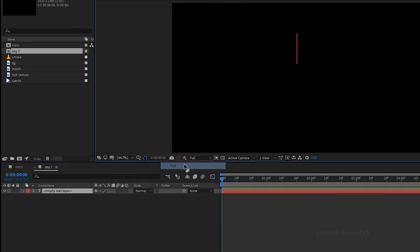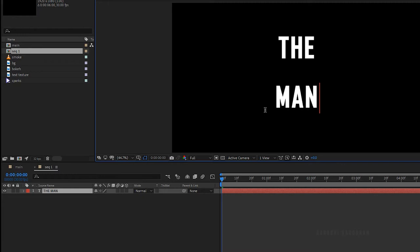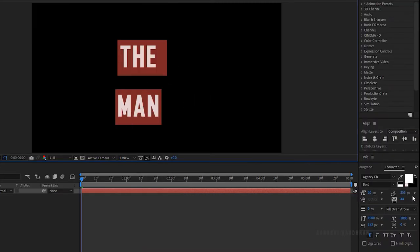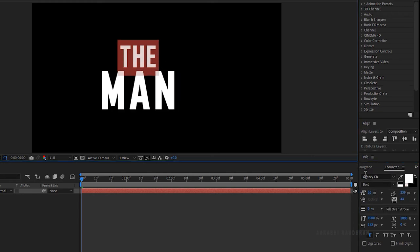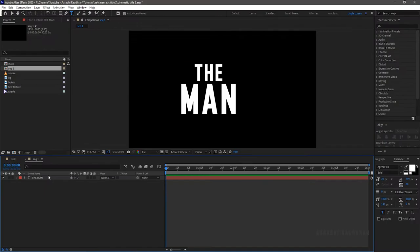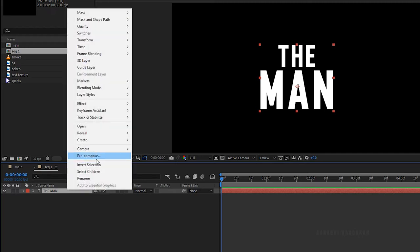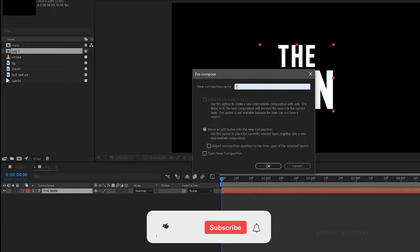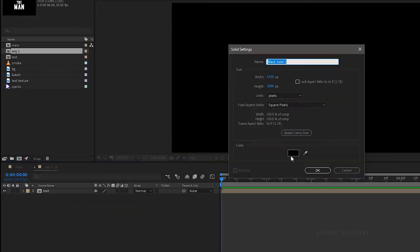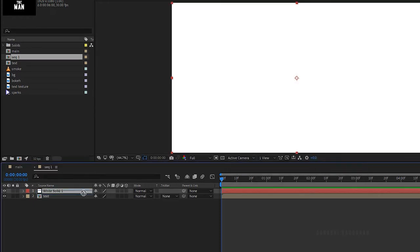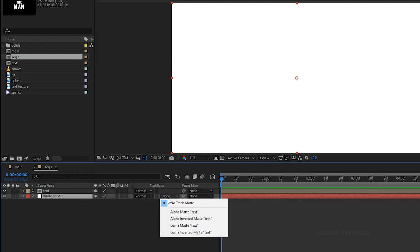Now in the sequence composition, create a text layer and type in your text — I am typing in 'the man'. Design your text as you wish. Align the text to the center of the composition. Pre-compose the text layer and name it as text. Make sure you click on the move all attributes option. Create a white solid layer and bring it down below the text layer.